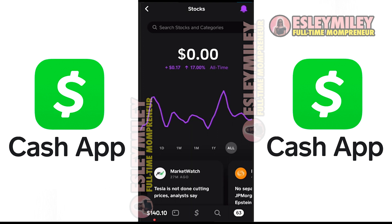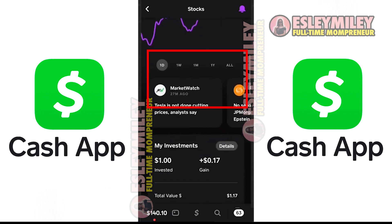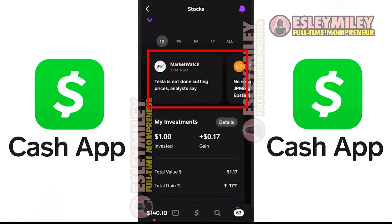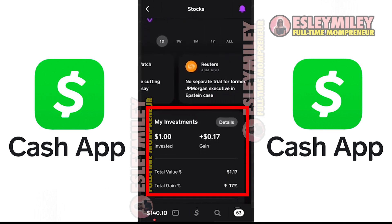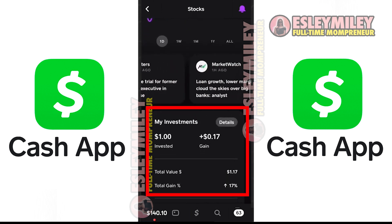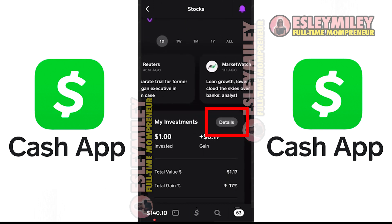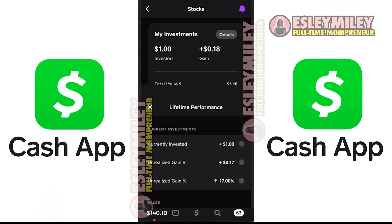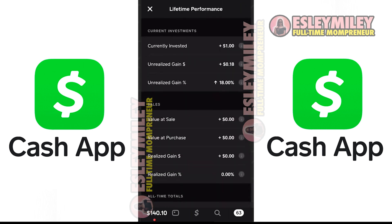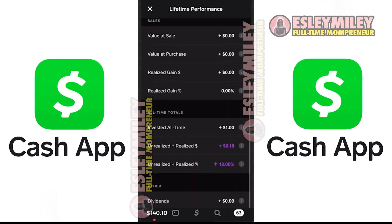After that, you can increase the amount you want to invest. You will find daily news relevant to the stock market, followed by the stocks you own and your total investment. You can tap on details to get more information about your investment.